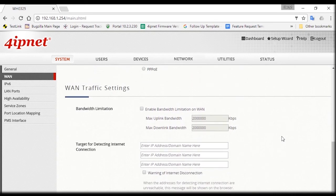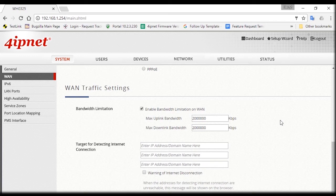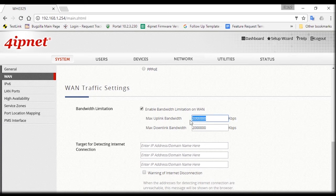After you're done, scroll down to WAN traffic settings to enable bandwidth limitation on WAN. This is to prevent your system from getting overloaded. You can set it depending on the bandwidth provided by your ISP. In this case, we'll set both the uplink and downlink bandwidth to 2 gigabits per second.